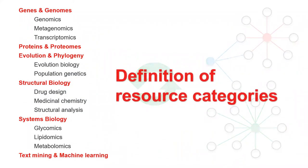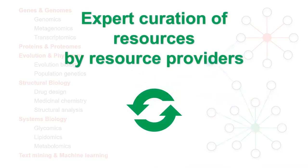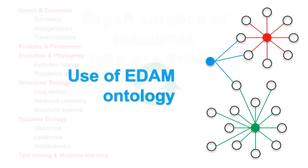First, we agreed on the different categories and subcategories to be used to filter the resources. We also decided to stick with only one filter. Then, it was decided to provide all resources with expert curated annotations managed by the resource providers. This ensures the quality and provide continuously up-to-date information on the website. And finally, it was decided to use an ontology called EDAM to link the resources.